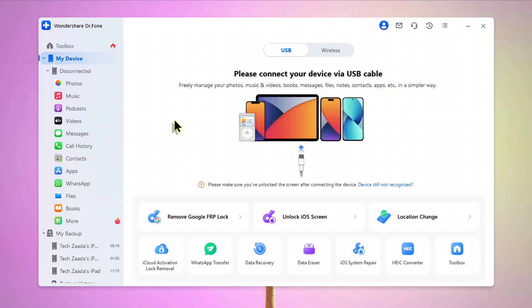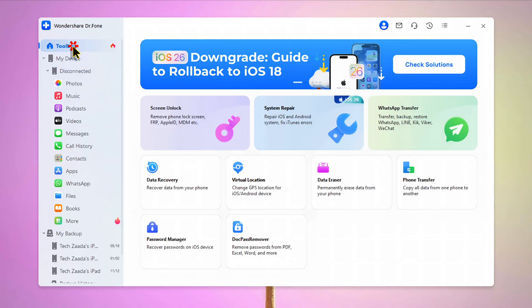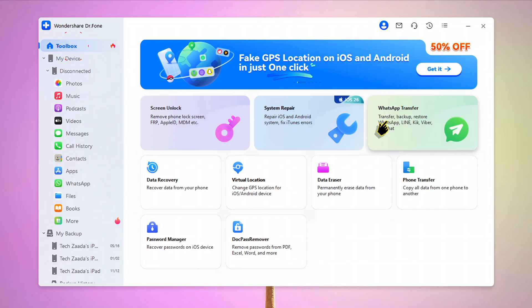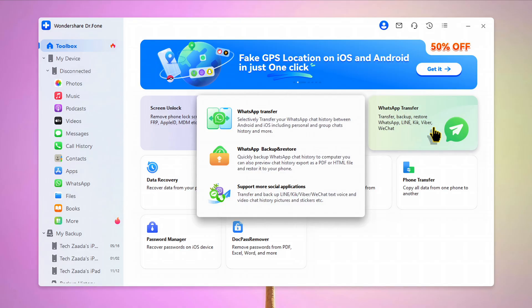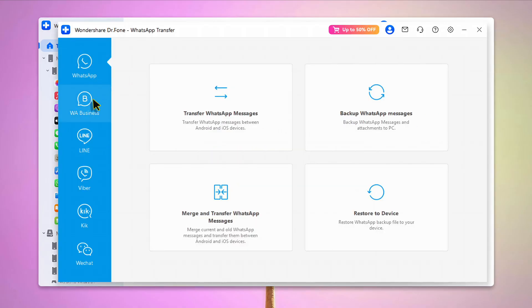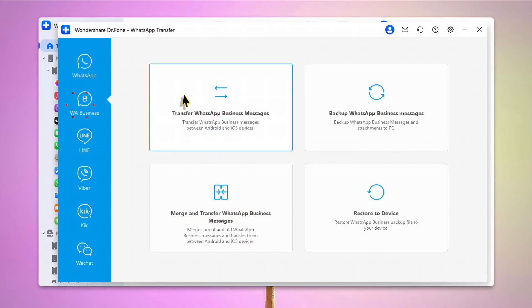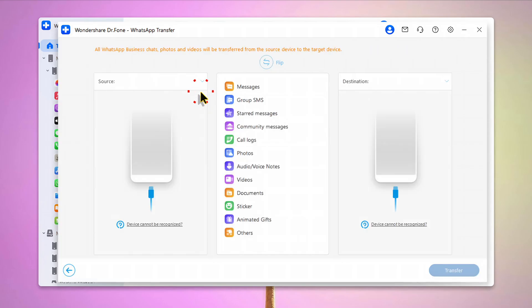In order to transfer your WhatsApp business messages, click on toolbox, select WhatsApp Transfer, then from here select WhatsApp Business, then click on Transfer WhatsApp Business Messages. Next, connect both your phones to computer using your USB cable.